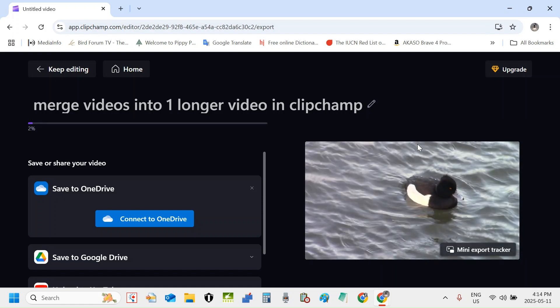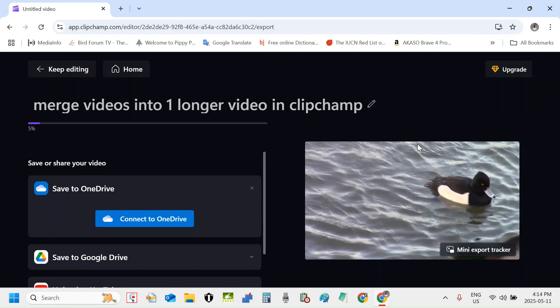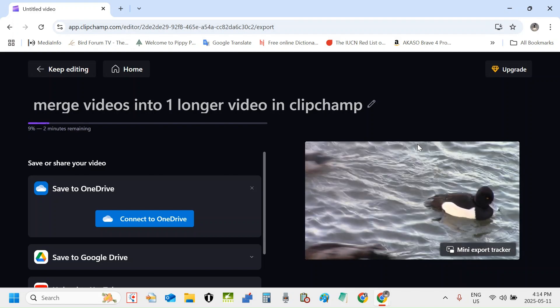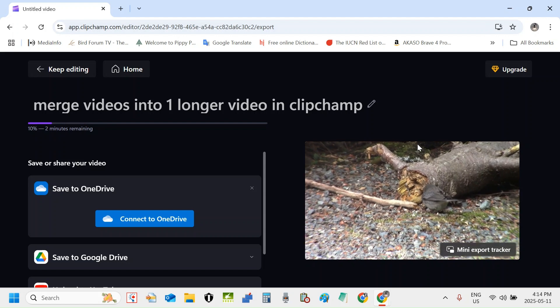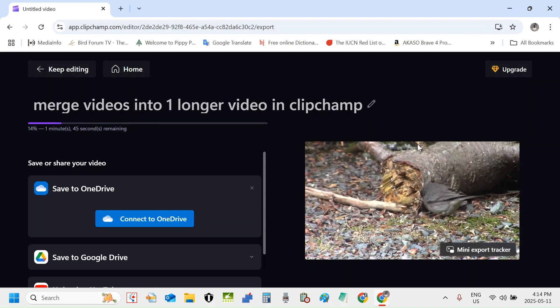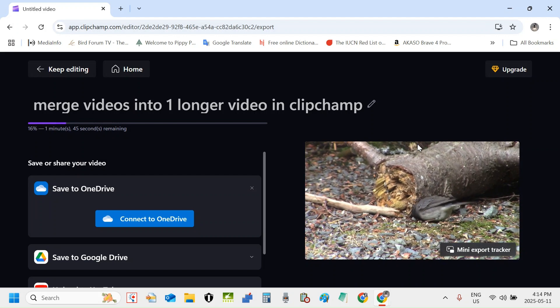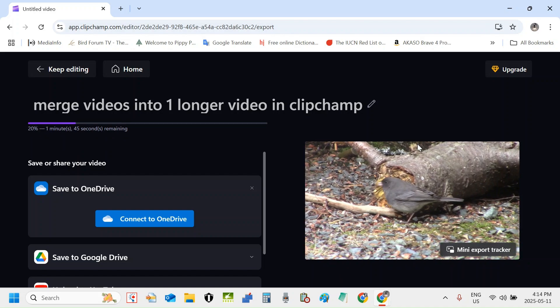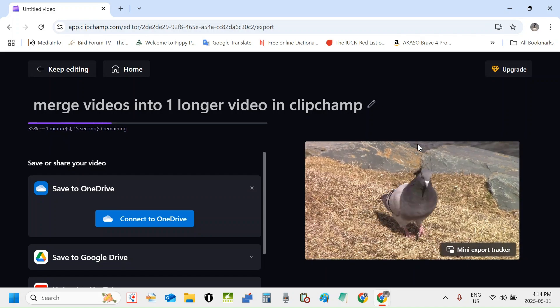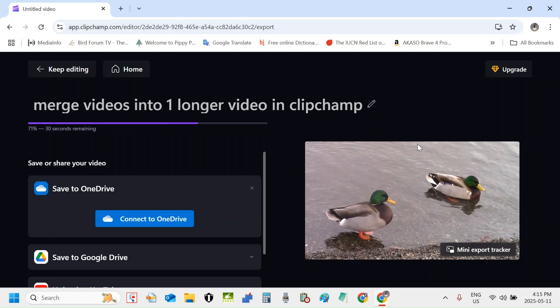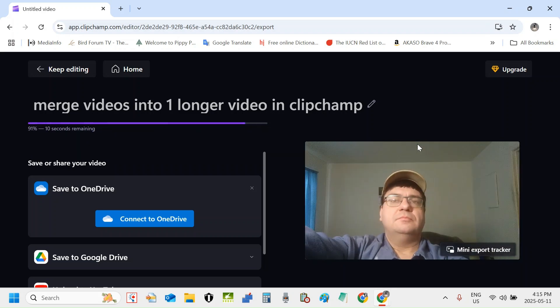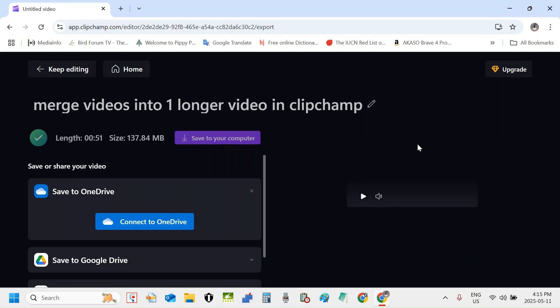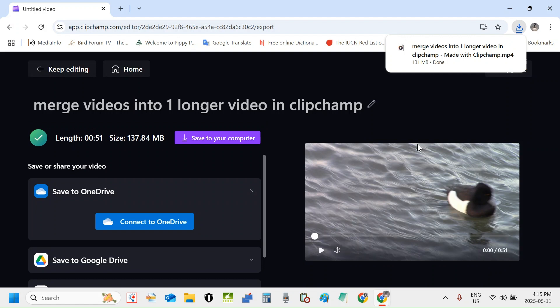Now the export process has began and you can see merge videos into one longer video in Clipchamp. I'm exporting now, exporting this into one whole video file. I'm going to speed this up now so you guys don't have to watch this whole export process at the time it's moving at.